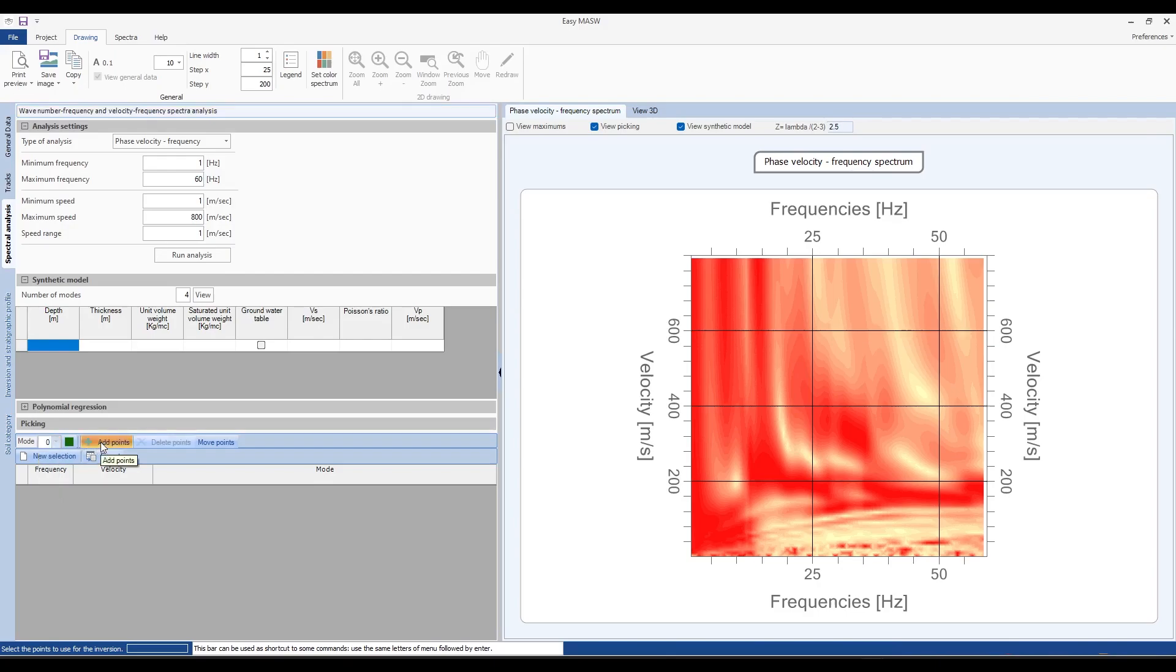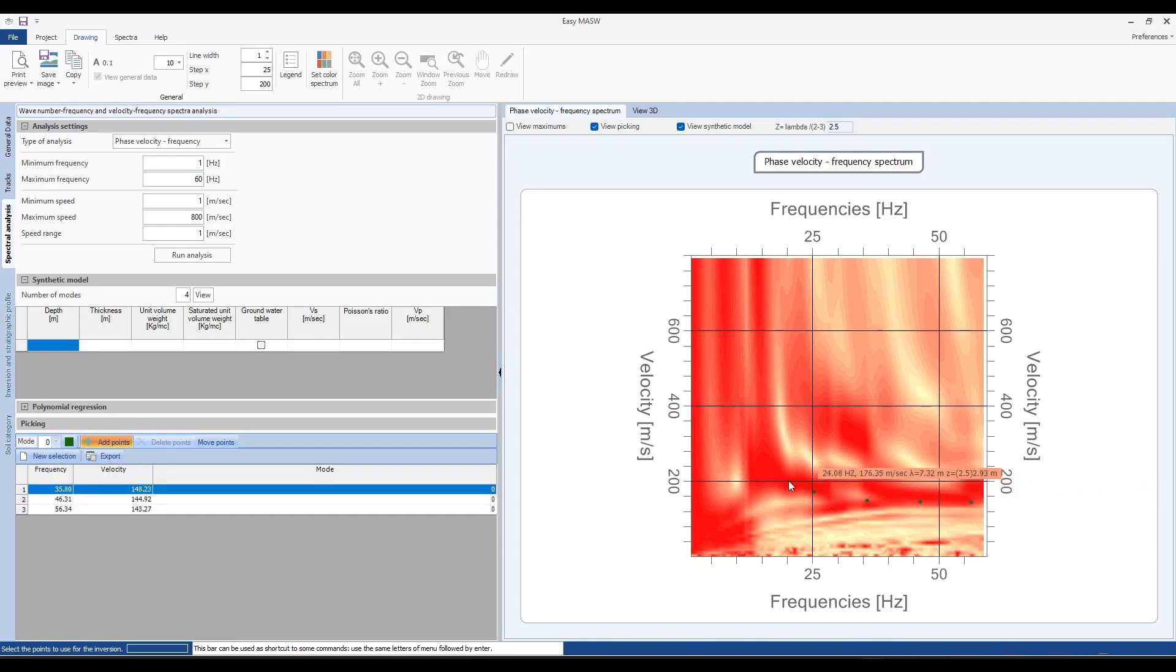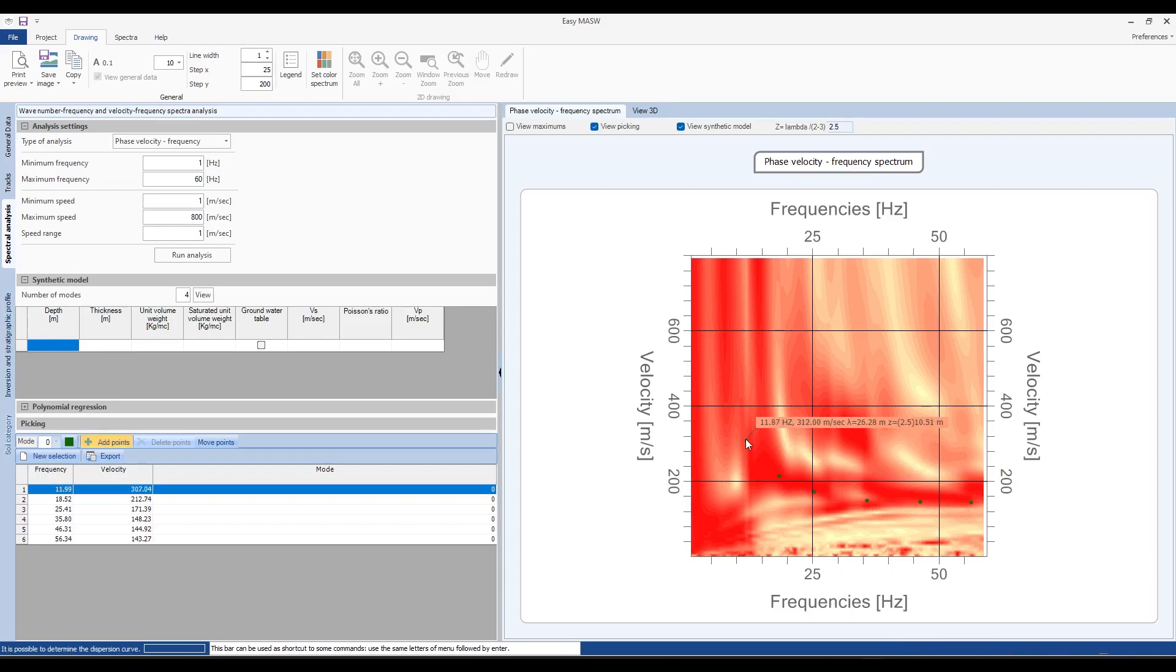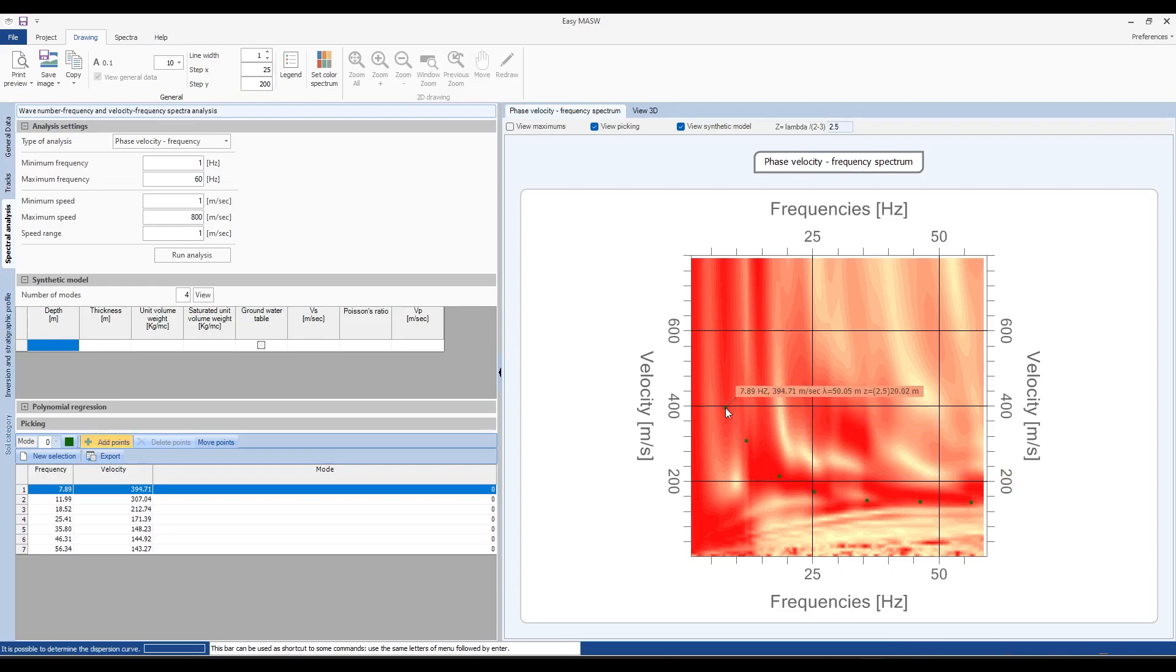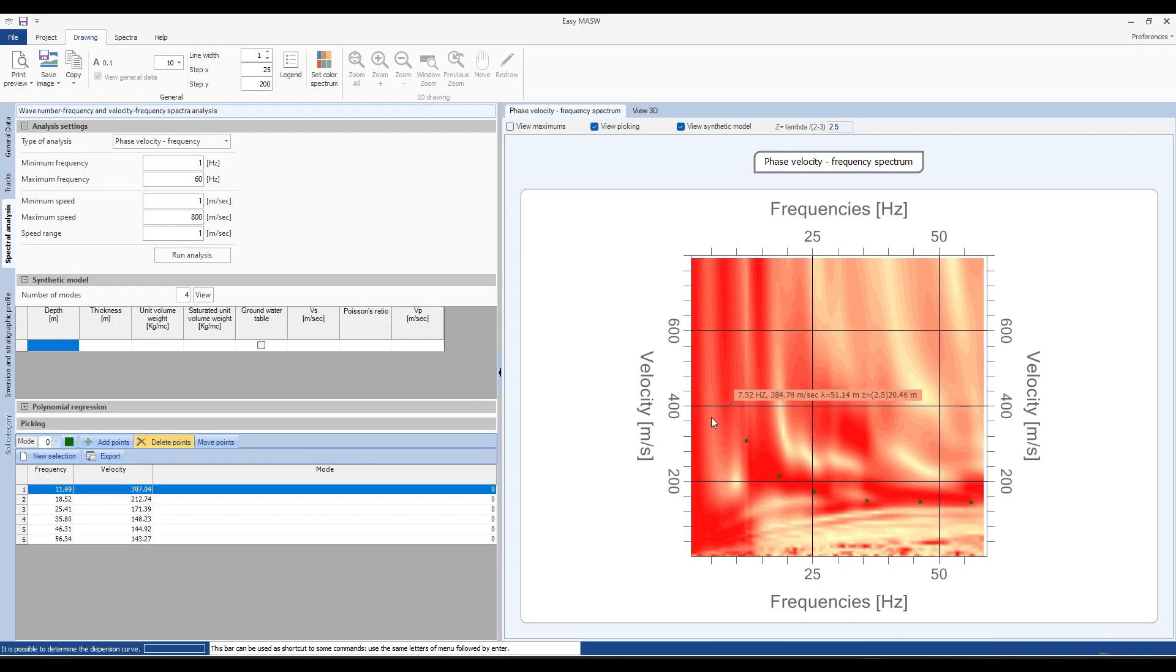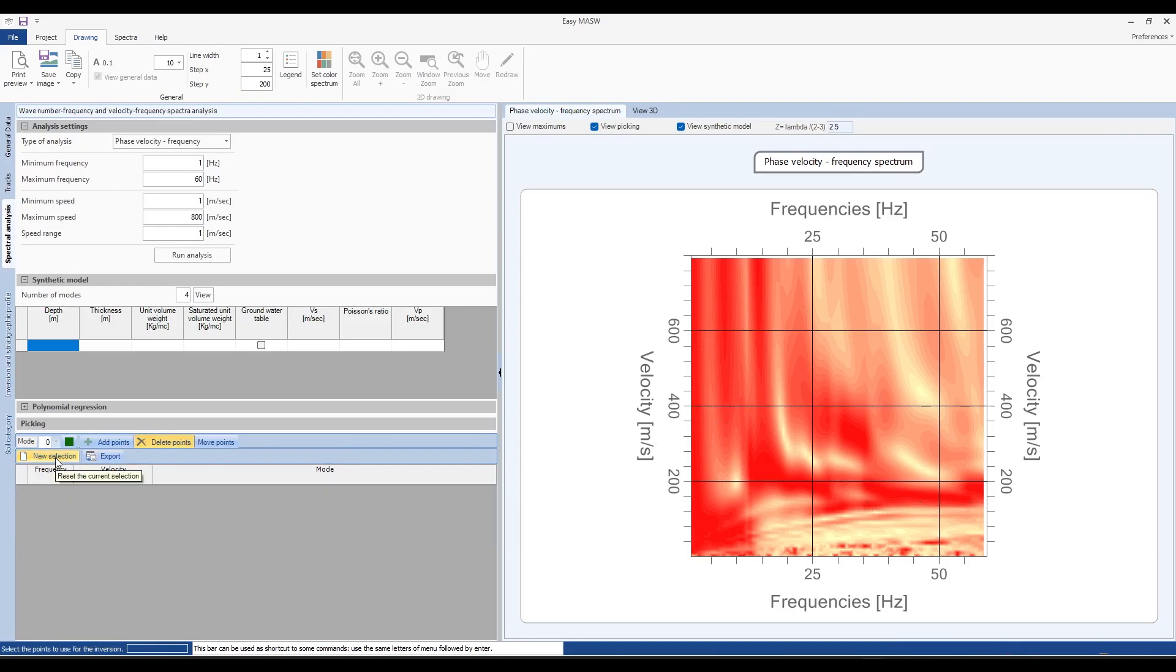Click on add points and trace an initial hypothetical dispersion curve. When we hover the mouse over the traced points, a popup appears with the frequency value, velocity, wavelength and depth. If we have mistakenly traced a point we can simply click on delete point. If we want to redo the trace we can click on new selection. Next we can identify the subsequent modes, for example mode number 1, click on add points and trace additional points and so on for the following modes.